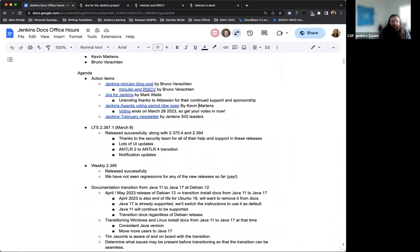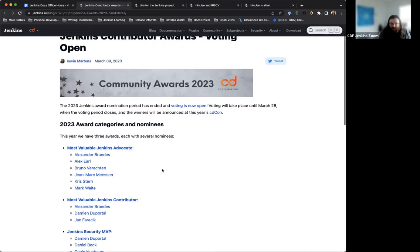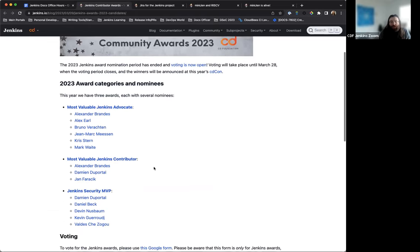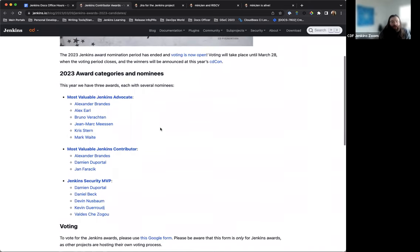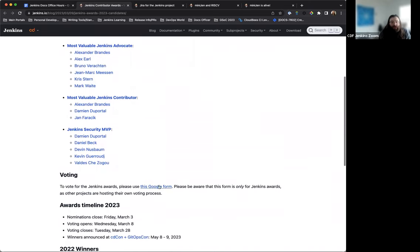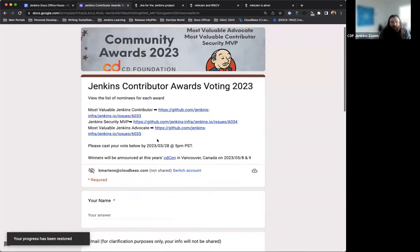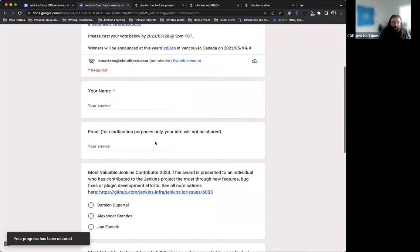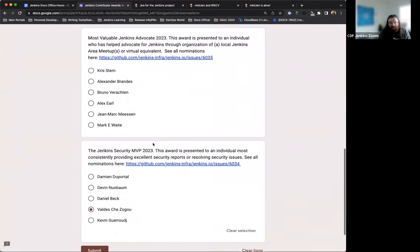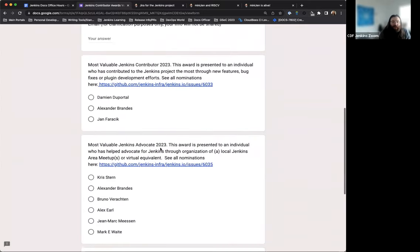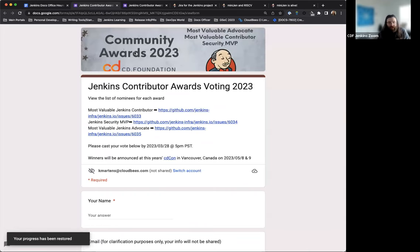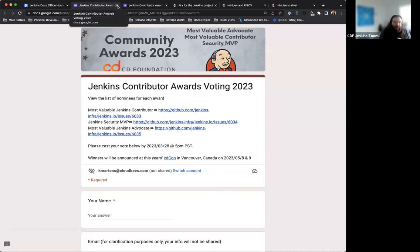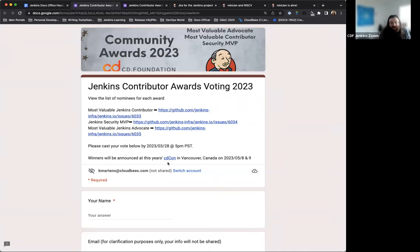Quick update. So the Jenkins Awards voting period is officially open as of last Wednesday. The recent blog post here just shows what the awards, the Jenkins Awards are and the nominees for them. You can use this Google form attached or linked in the sheet here to vote. You do need a GitHub account, but this is where you can go and make your voice heard.